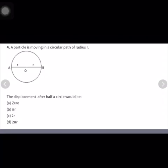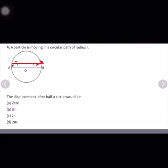Question number four: a particle is moving in a circular path of radius r. The displacement after half a circle would be — displacement is the shortest path between two points. After half a circle, the shortest path is the diameter, which equals 2r. So the correct answer is 2r.